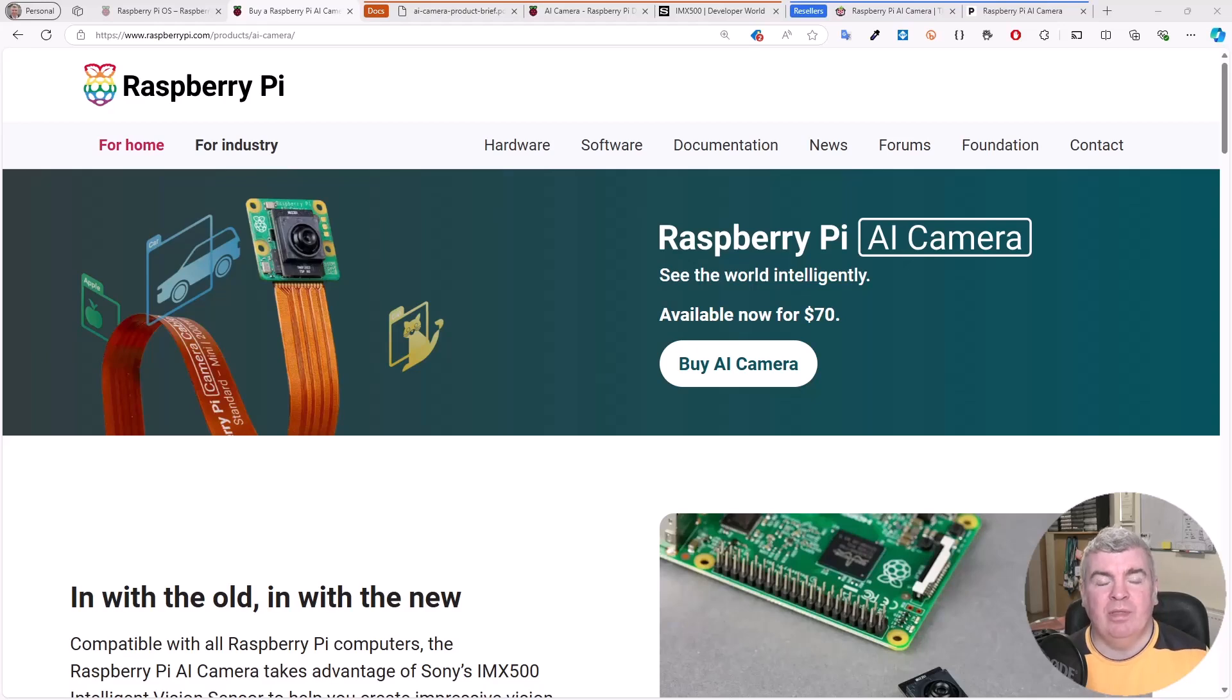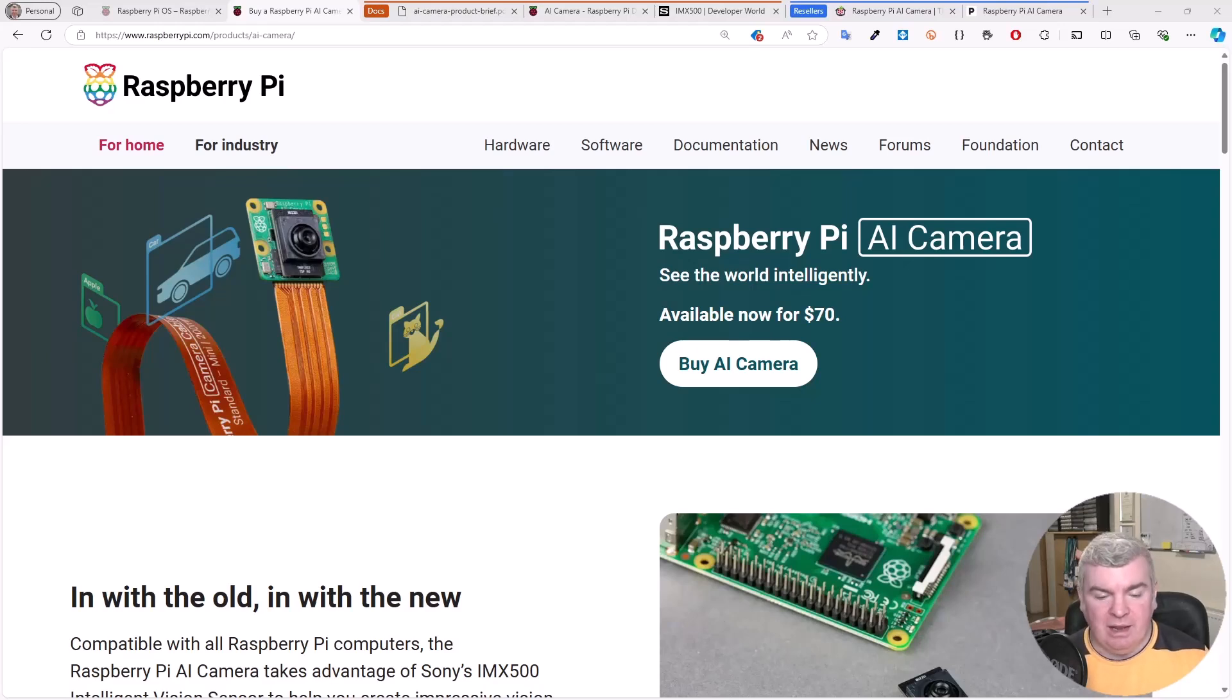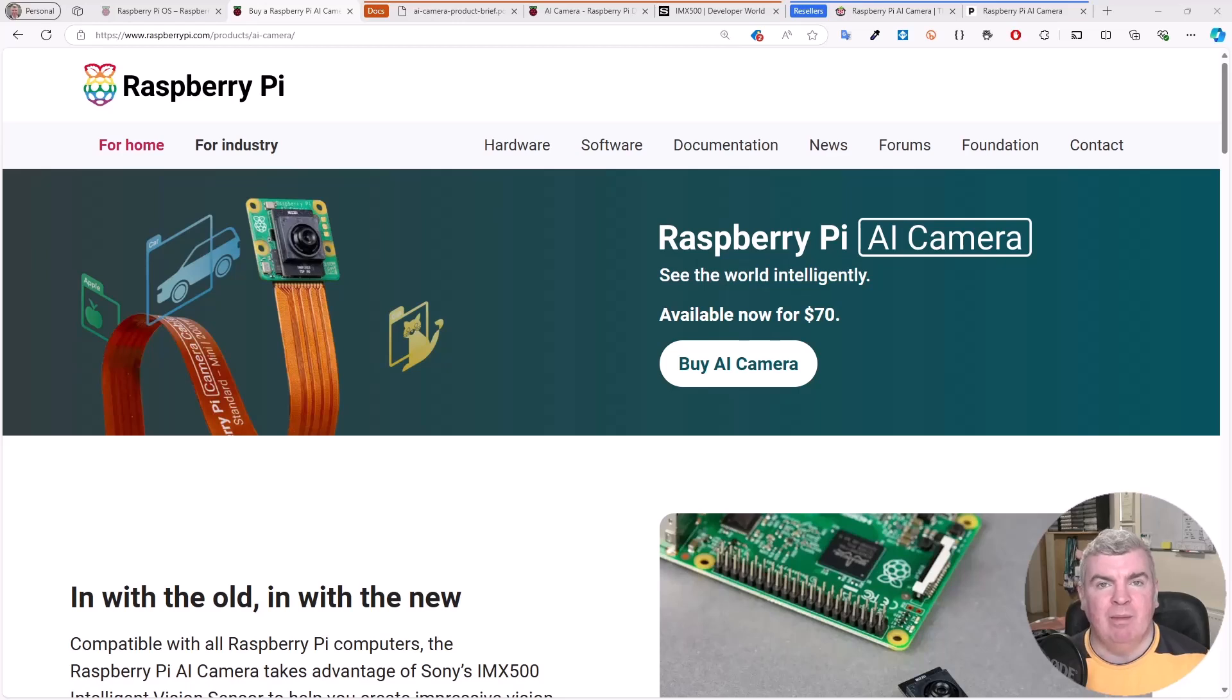Hey folks, and welcome to this second video in a series exploring AI with the Raspberry Pi 5. Today I'm going to be looking at the new Raspberry Pi AI camera.